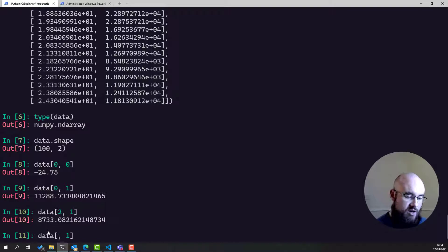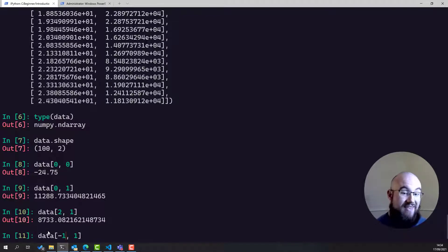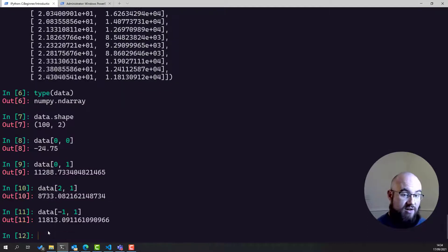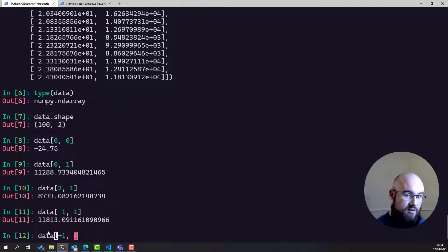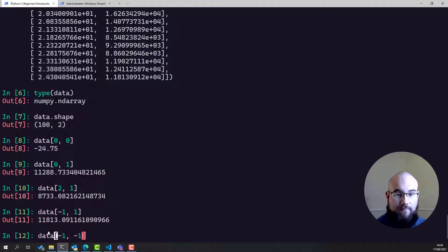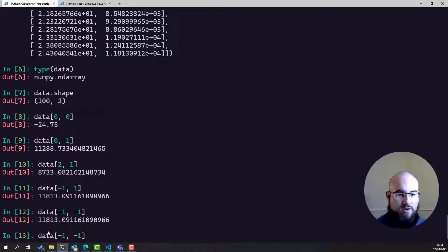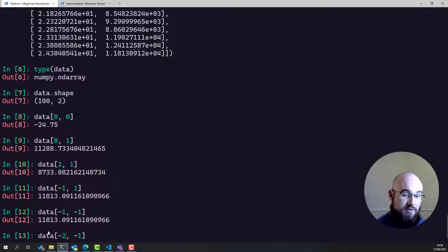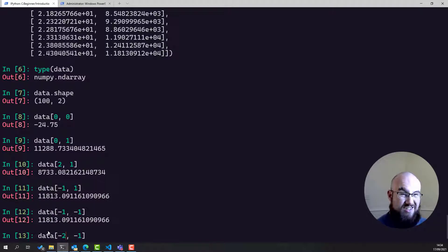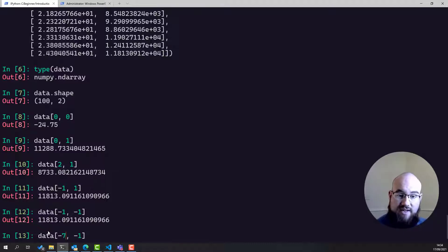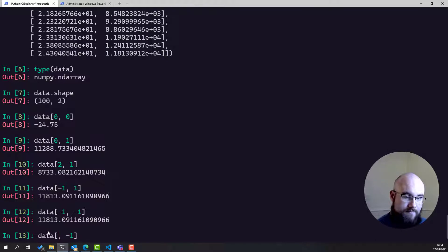Crucially, we can use minus one to get the last element. So, in this case, we're saying last row, second column. We could even say last row, last column, which would be the same. You can also use this to get the penultimate and the tertiary, the third before last, fourth from last, fifth from last, sixth, seventh, and so on as well.